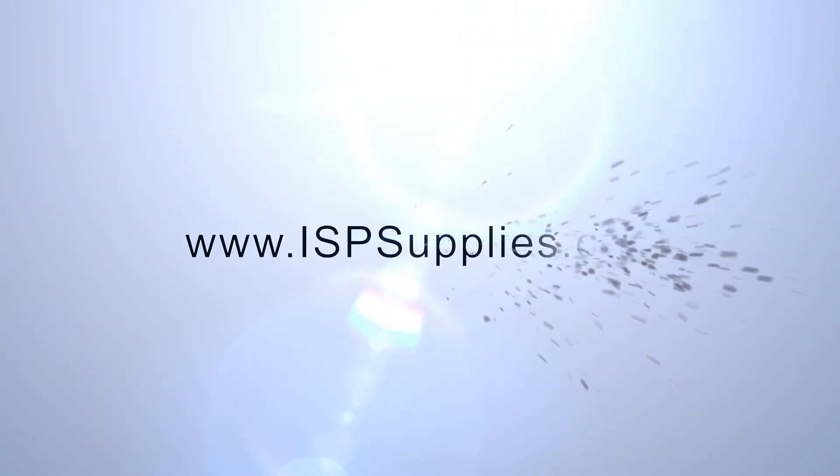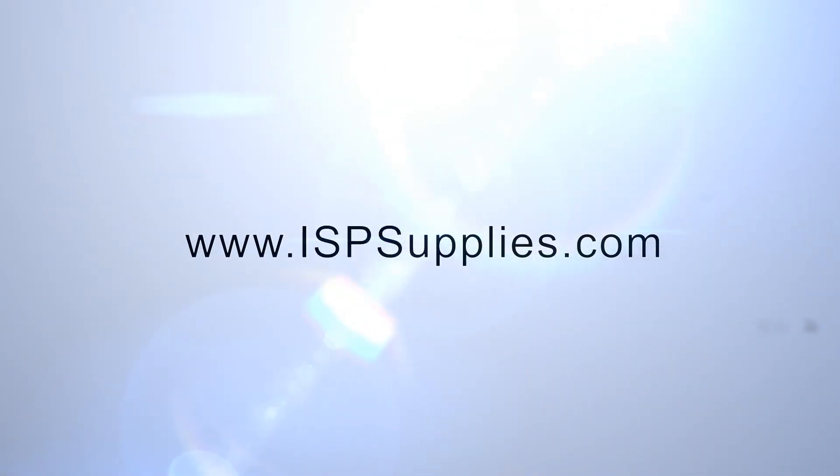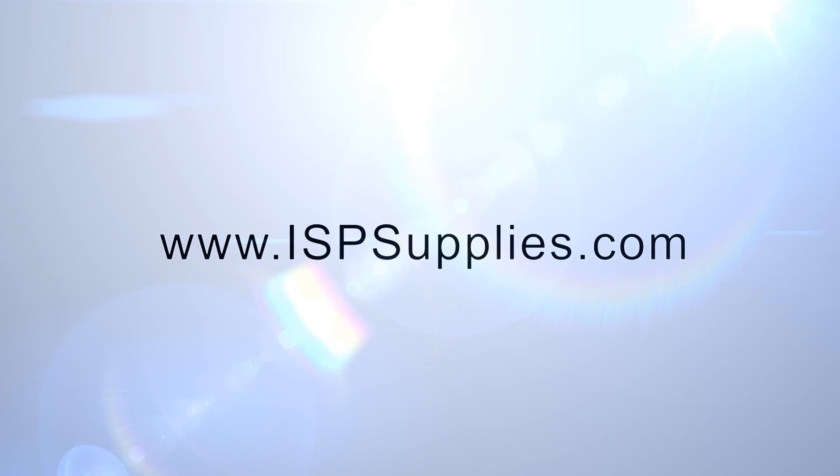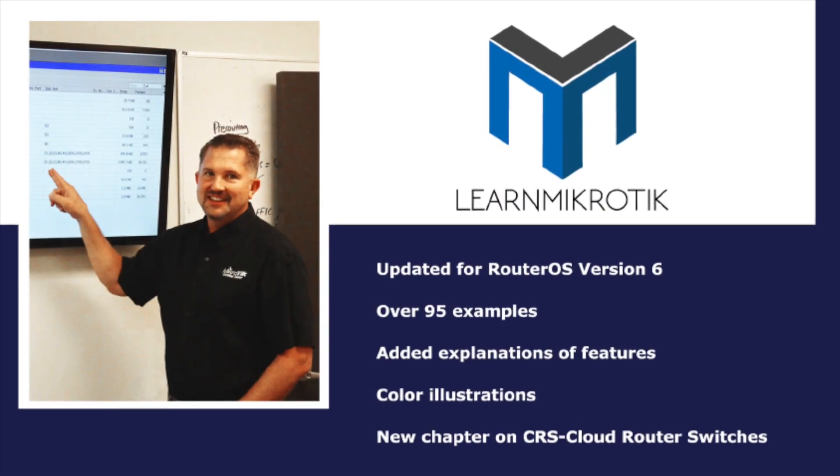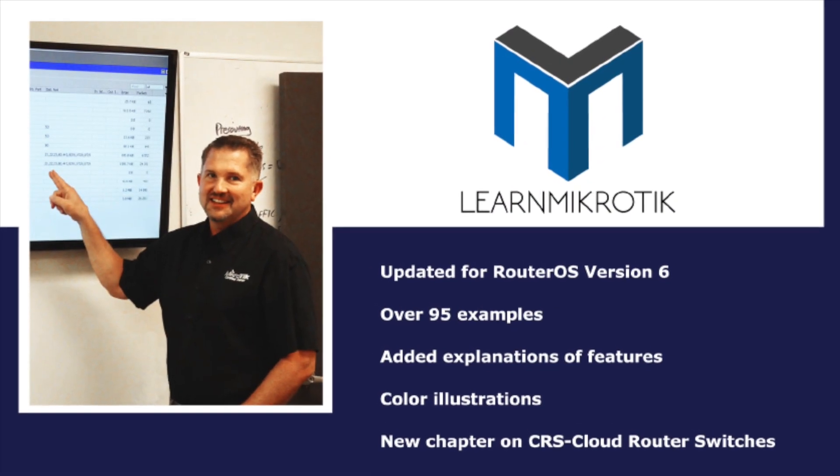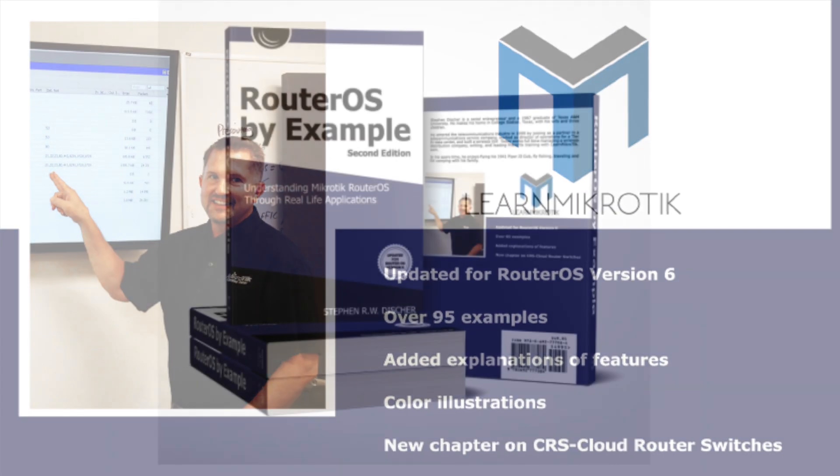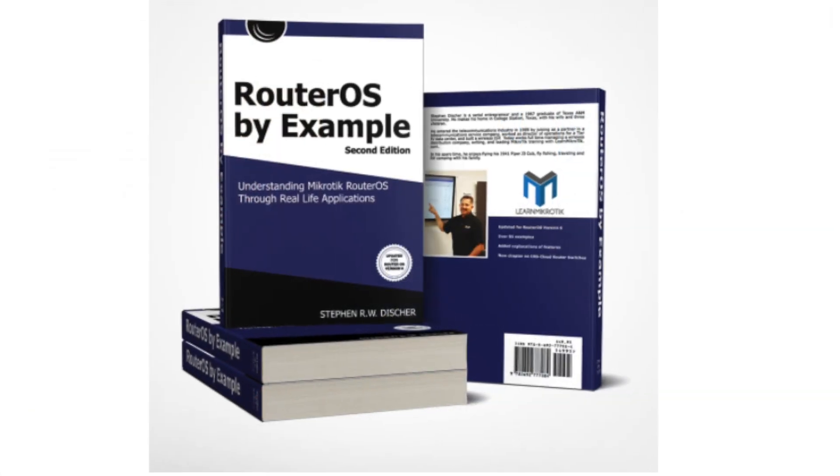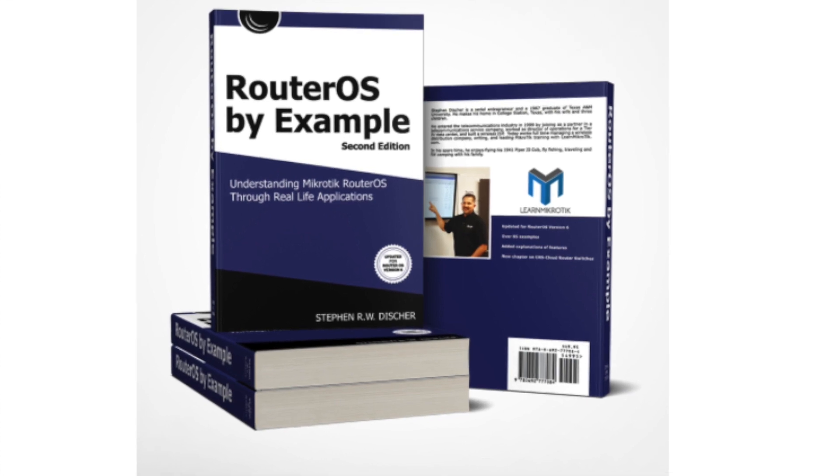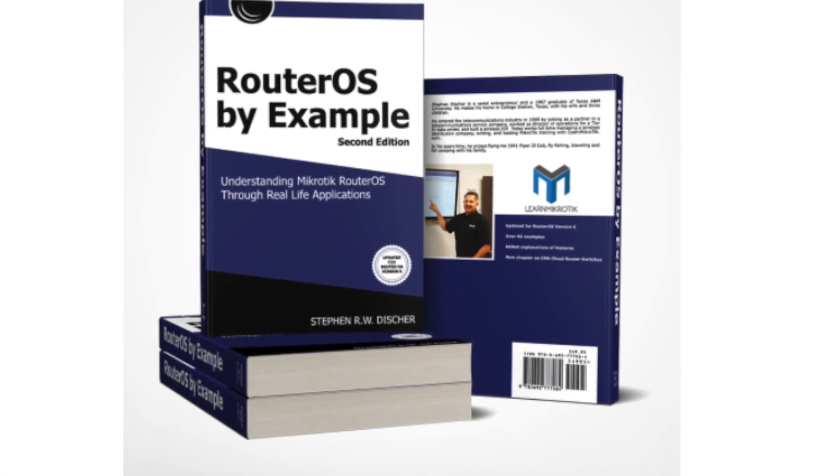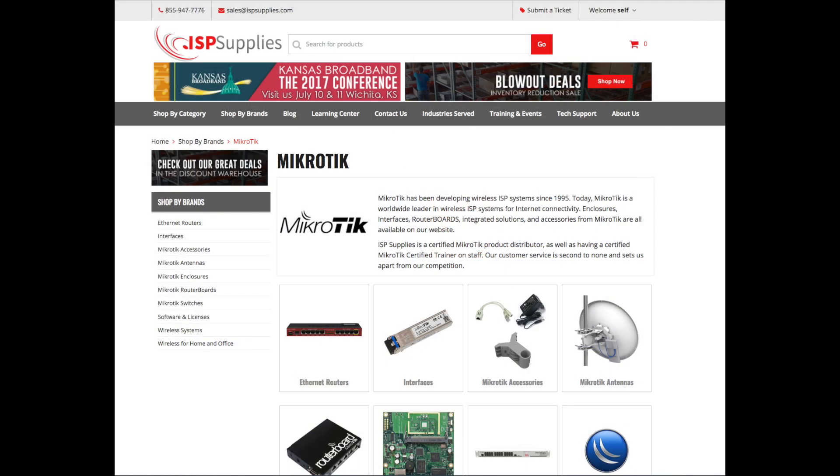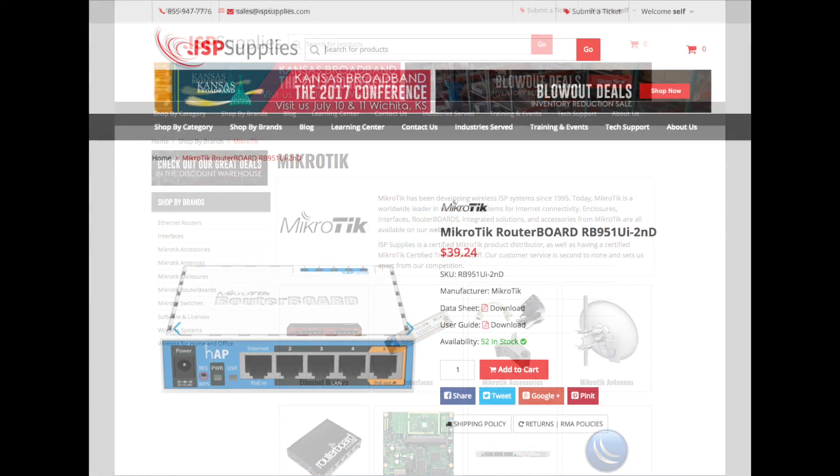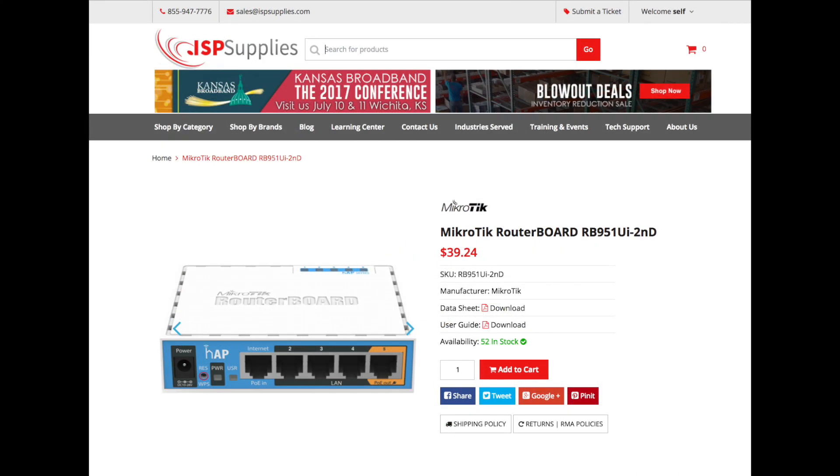Hey guys, this is Steve Disher from ISP Supplies and LearnMicroTik.com. Today's video will show you something fairly simplistic but with a lot of value, especially to new users in RouterOS. We're going to look at the default configuration of a MicroTik HAP.